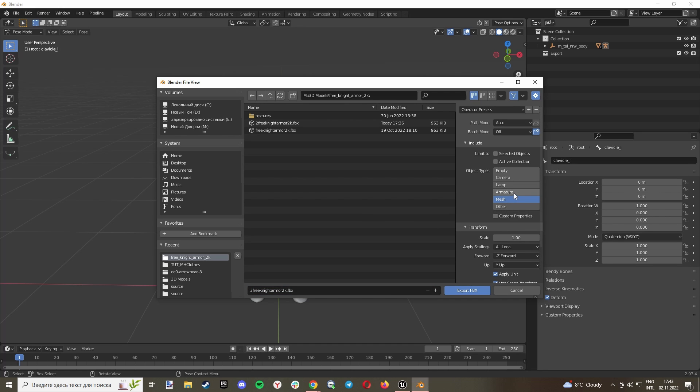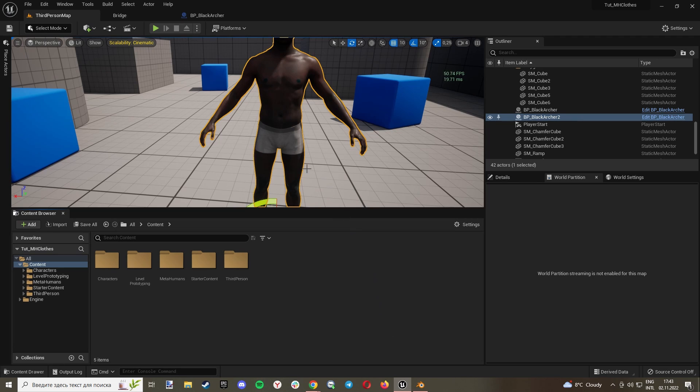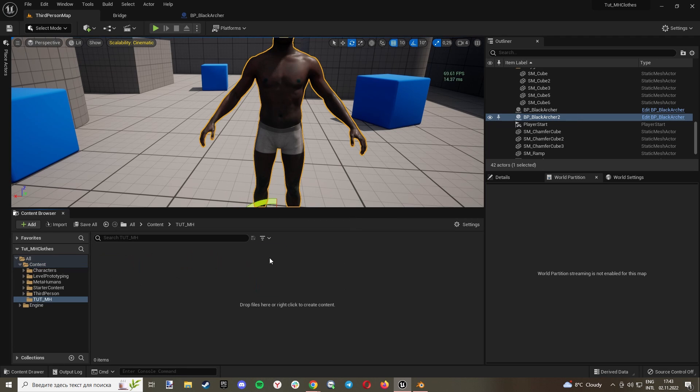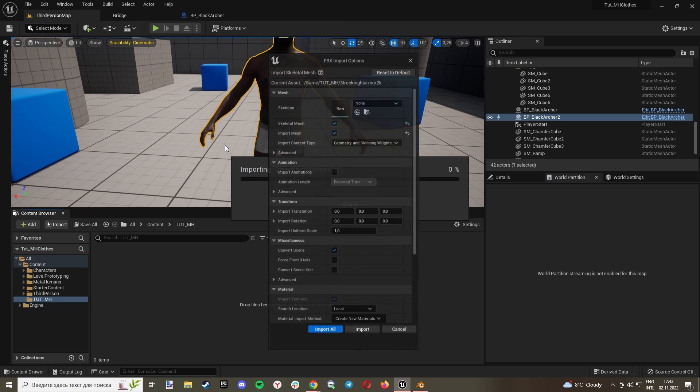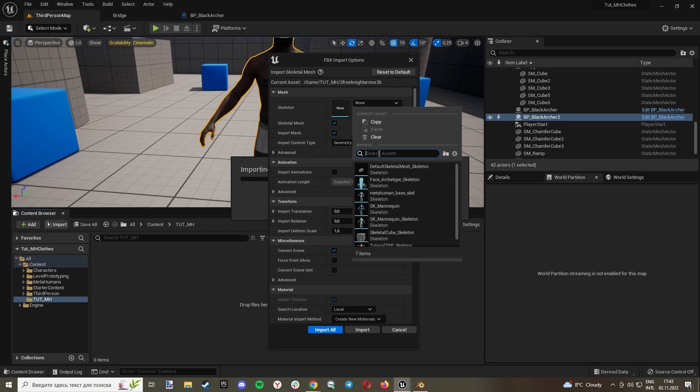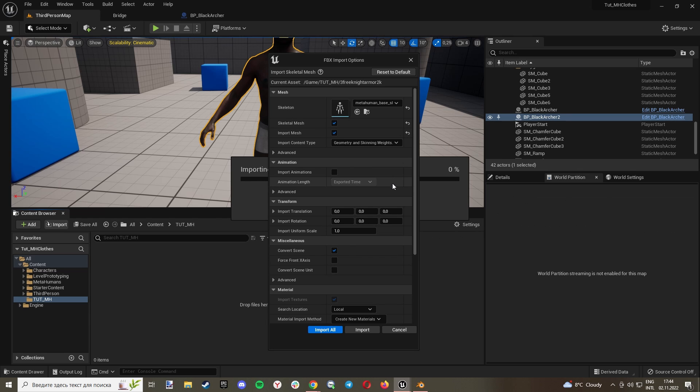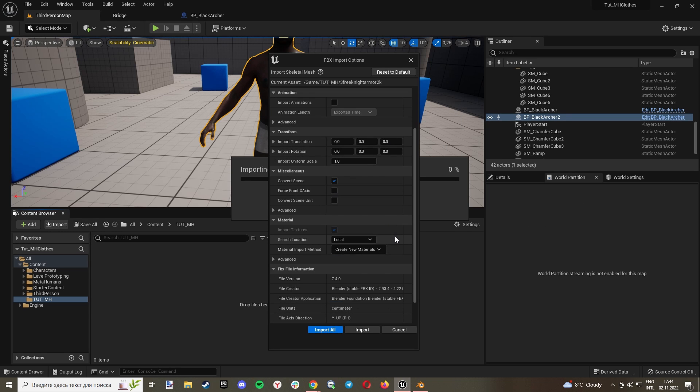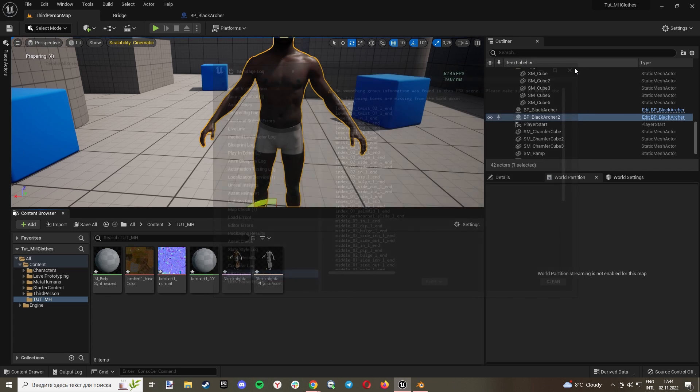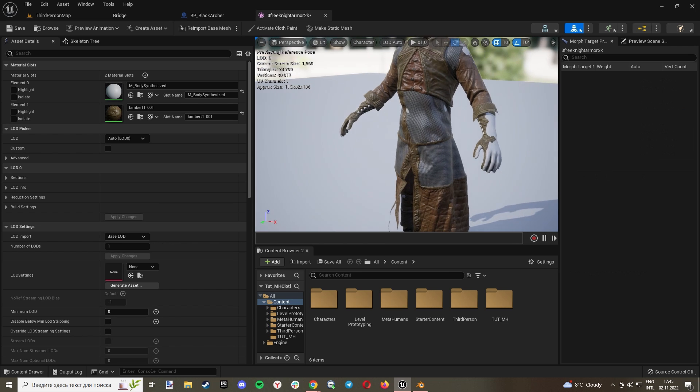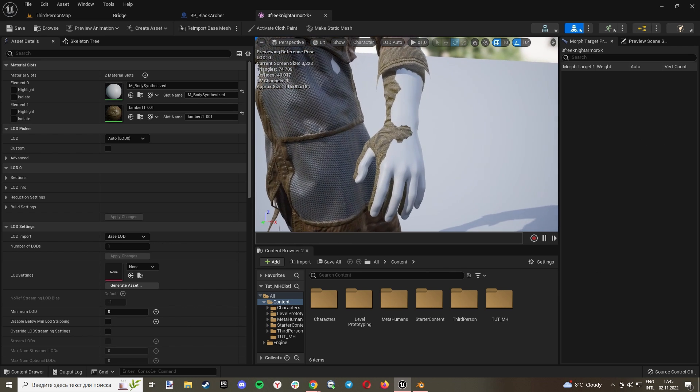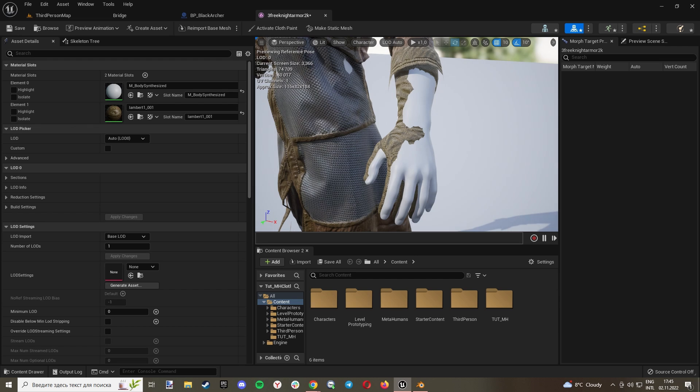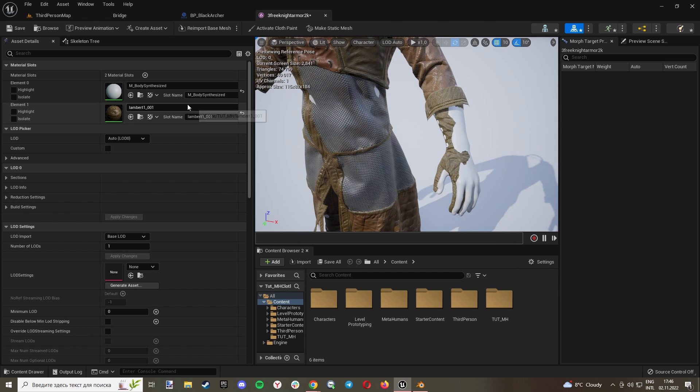And import what we just made. In Skeleton, let's select Metahuman Base Skill. Import All. Now let's open our skeletal mesh. And as you can see, our body is overriding our clothes. And to prevent this, you can just go to your material.